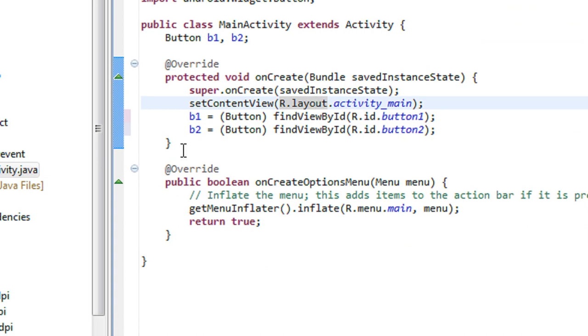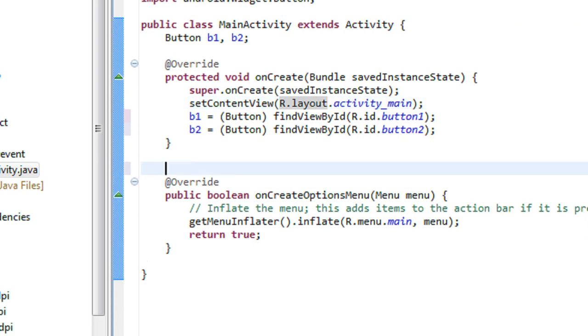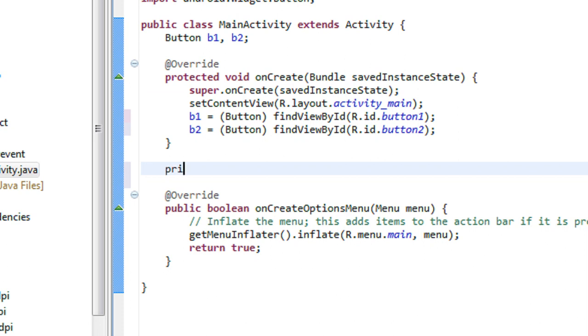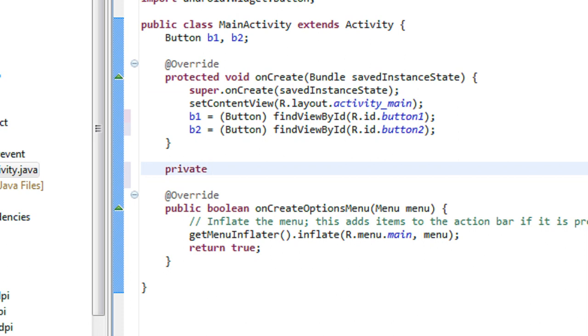So the next step is to create an anonymous class for acting as a click listener for these buttons. I just create an anonymous class here, an OnClickListener.